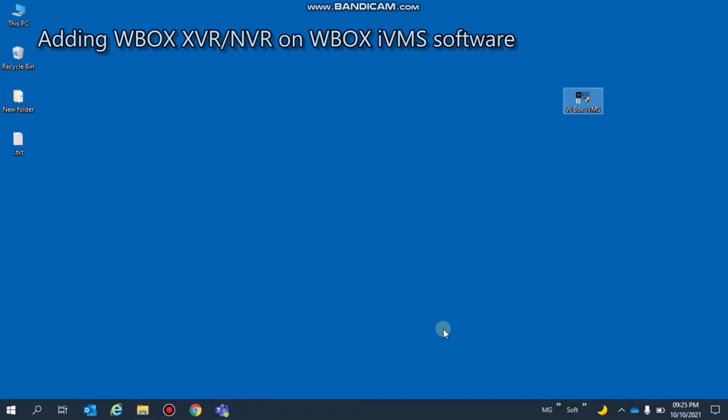Hi friends, today we will learn how to add WBox XVR or NVR to WBox iVMS. For this, you have to install WBox iVMS on your remote PC. As it is already installed on my system, I will open it.